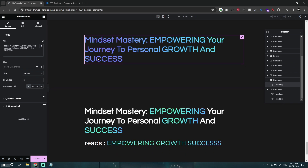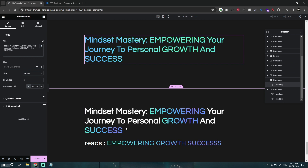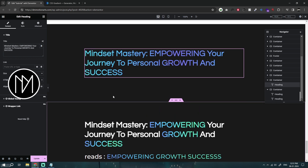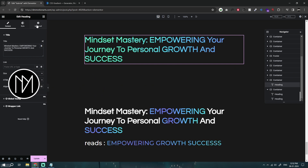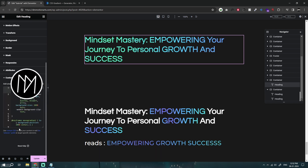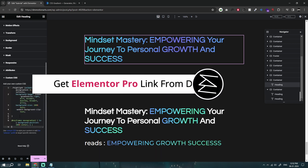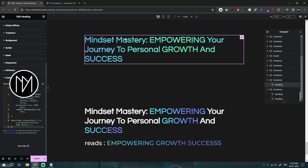We are quickly going to learn how we can do this gradient animation on our text. You can see we can also target a specific keyword in our whole heading, and it's pretty easy to do. Make sure you like and subscribe to get more tutorials like this. The first thing you need to know is that we are going to need something called custom CSS, and it is only available in Elementor Pro. The link is in the description.